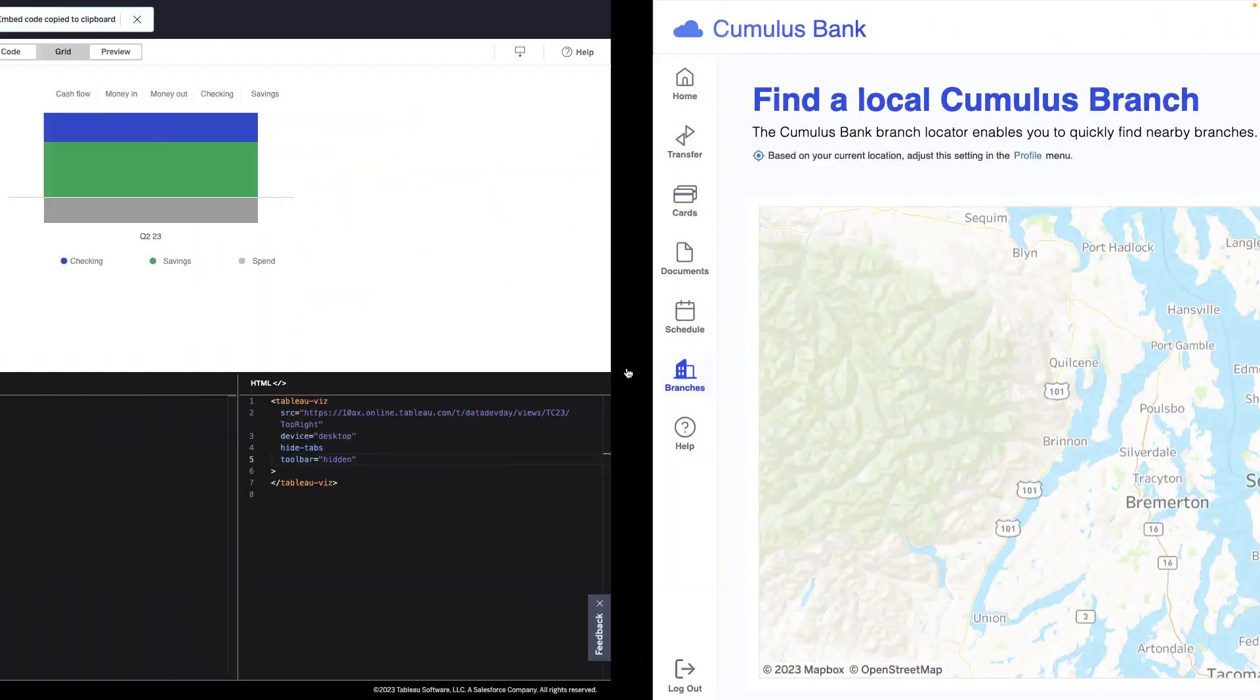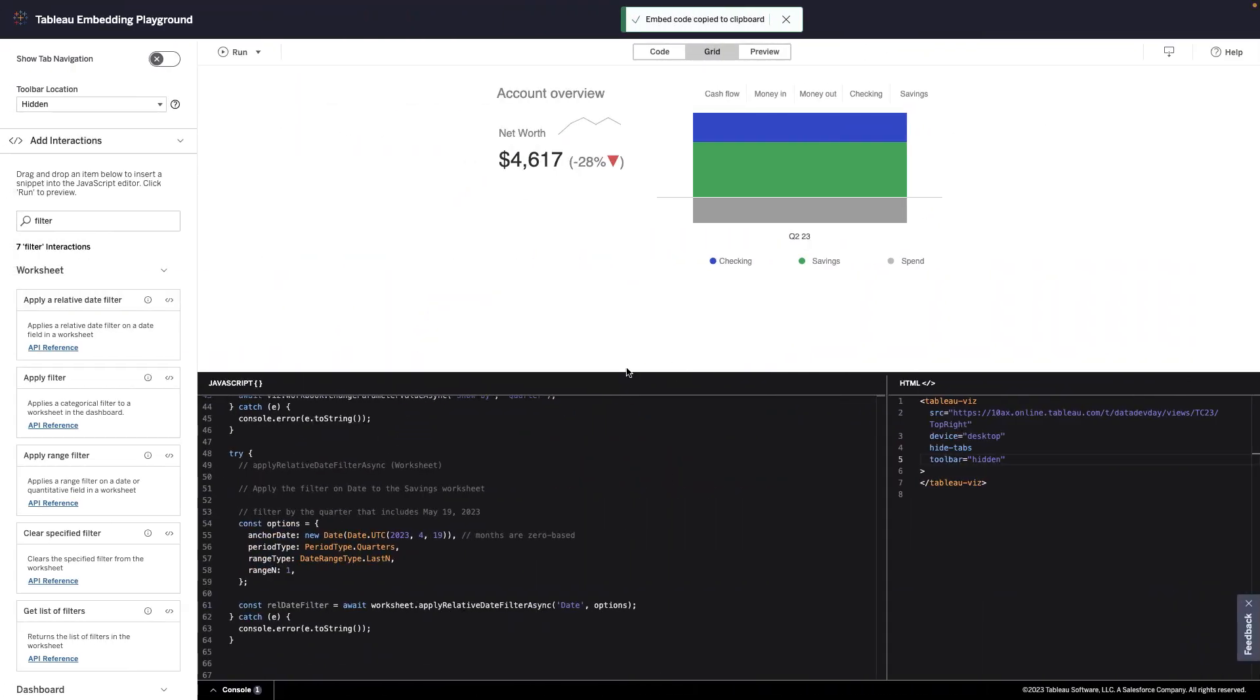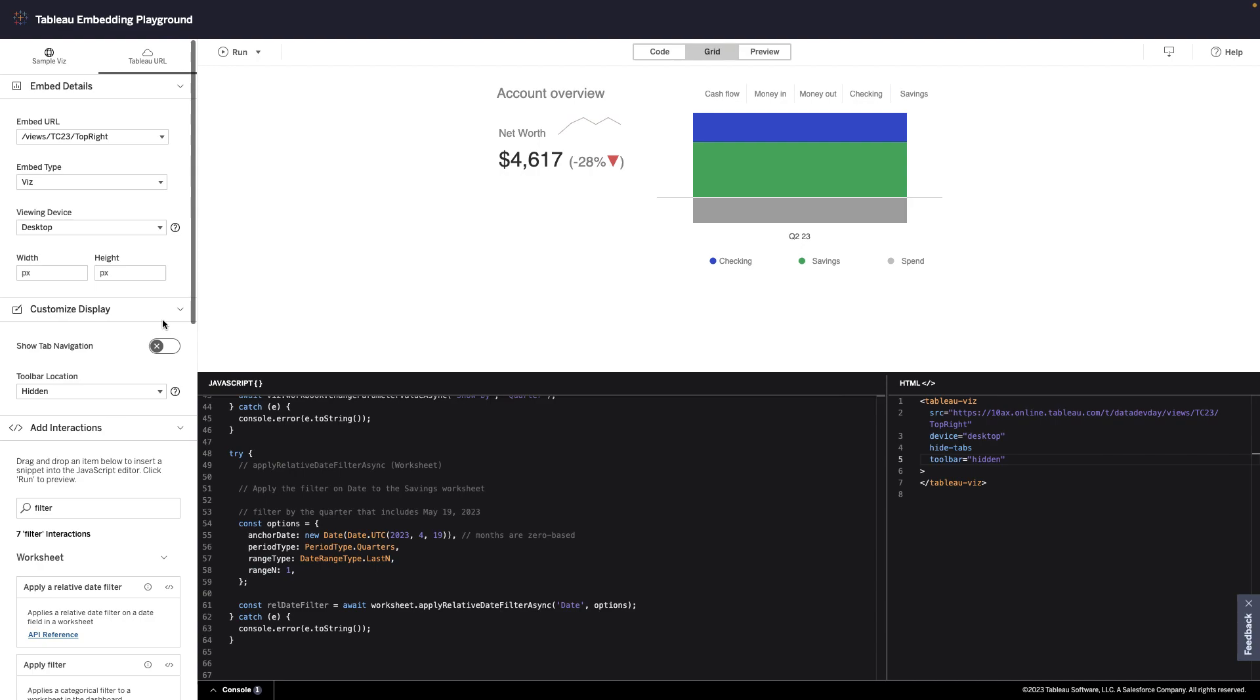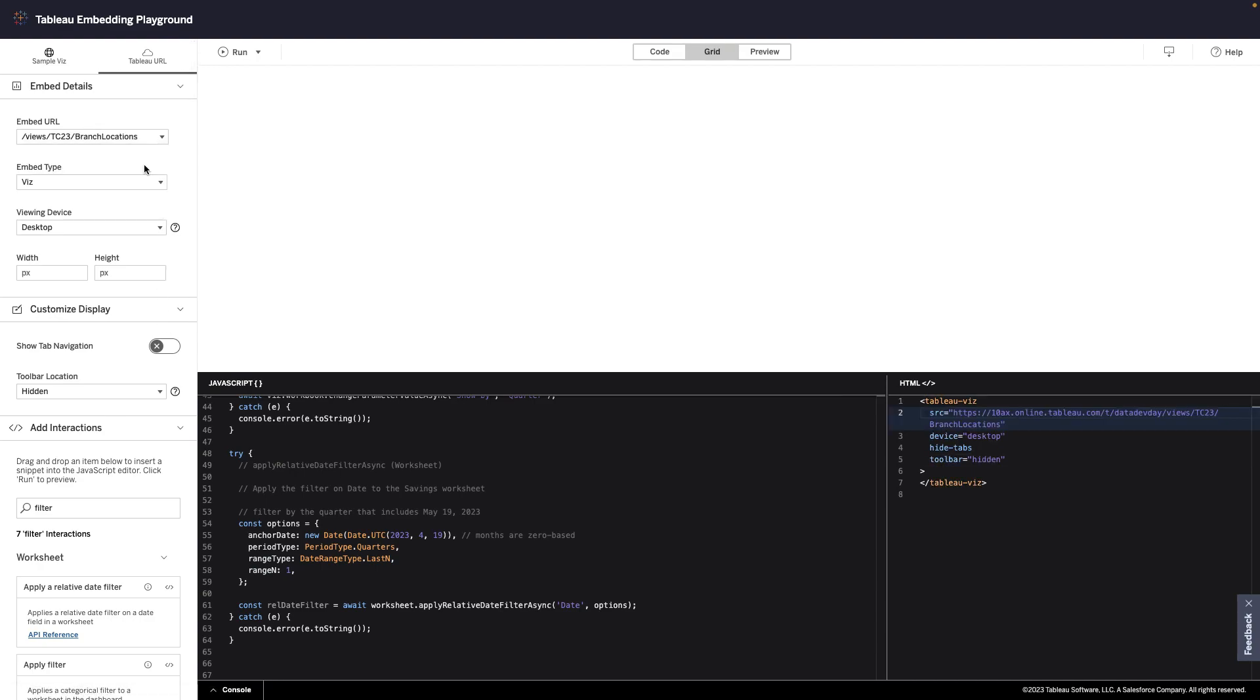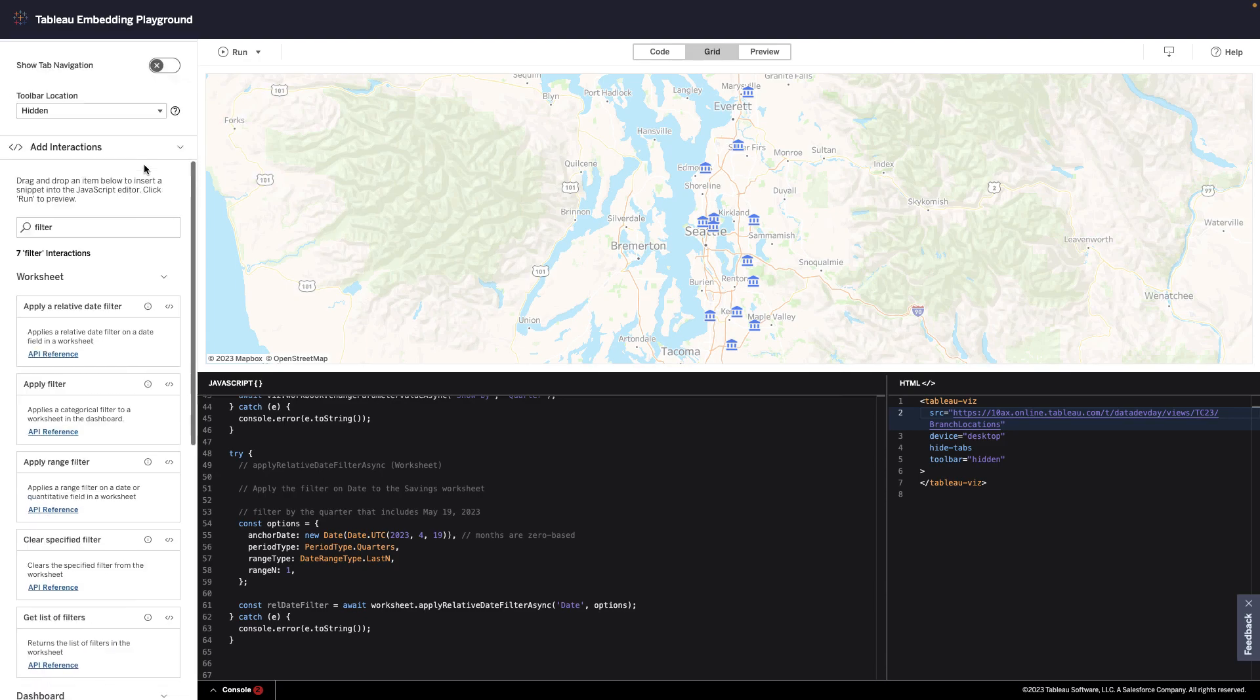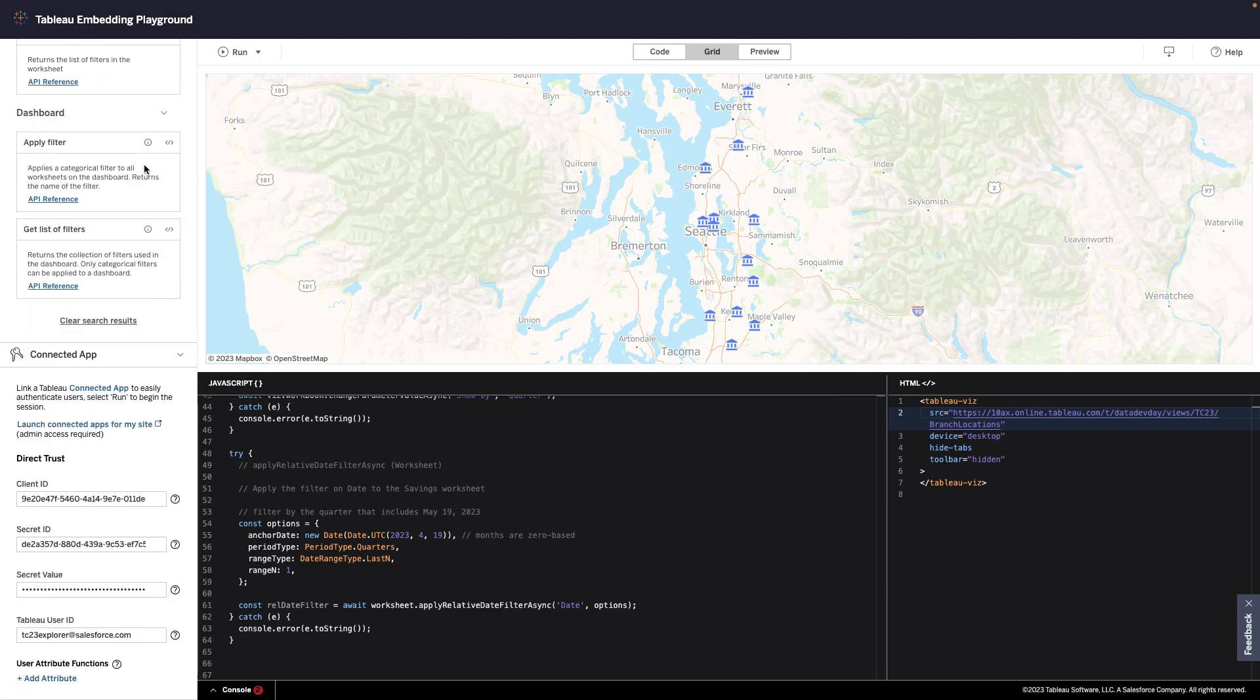I'll go back into the Embedding Playground and add a user attribute function, which will allow me to dynamically display and filter content. To start, I'll select the map visualization I want to embed. Then, all that's left to do is set the user attribute function.